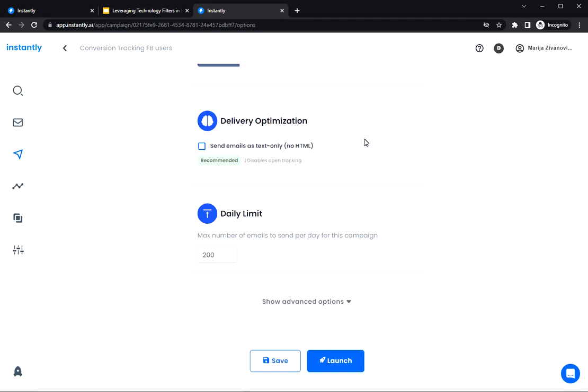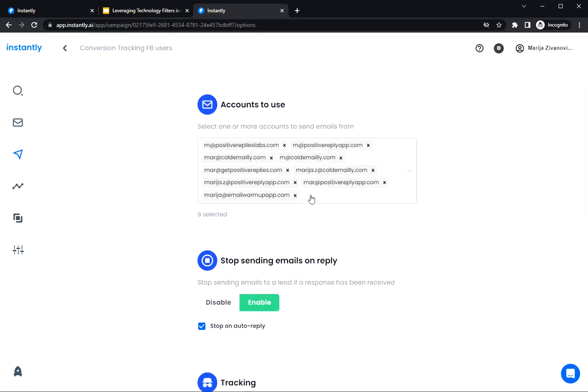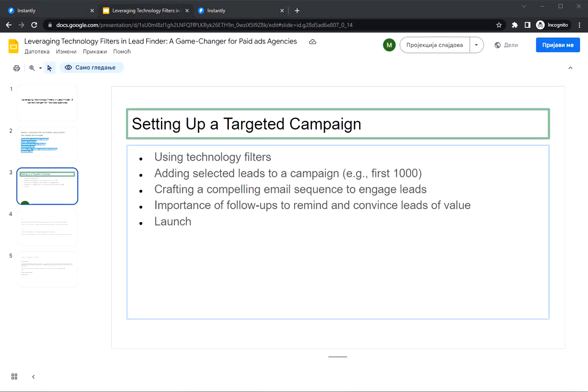This is really a simple way to get the leads, get the right leads, import them in the campaign, and launch. So to sum it up, by looking at the tools companies use and using Instantly's Lead Finder, you're finding the best matches for your services. I hope this video was useful. Leave a like and subscribe if it was. And write your questions in the comments or tell us what you think. Thanks for watching.